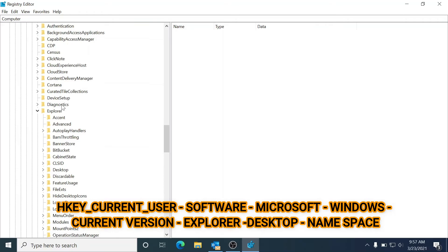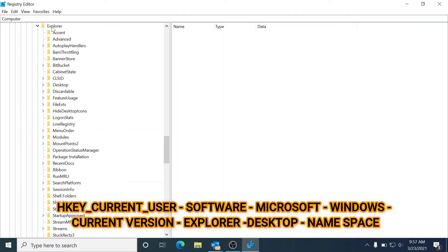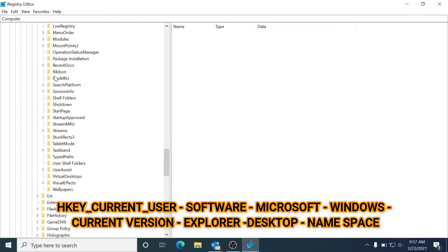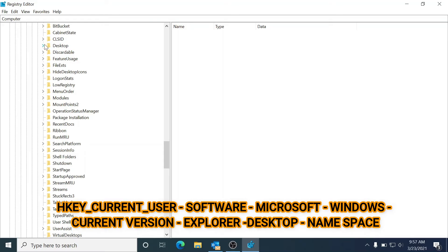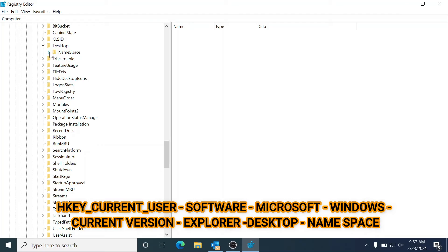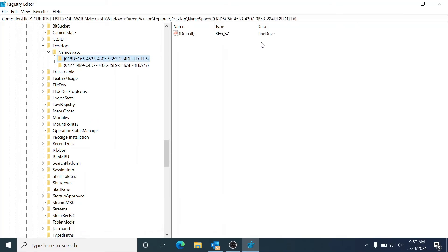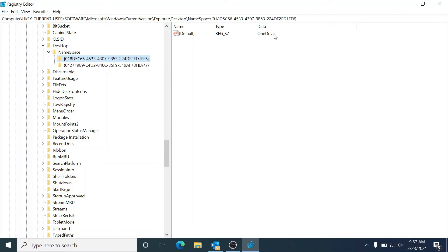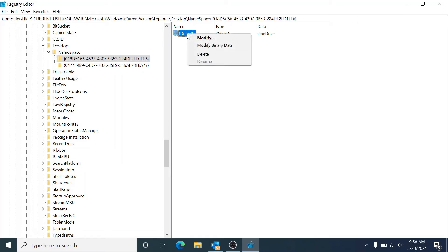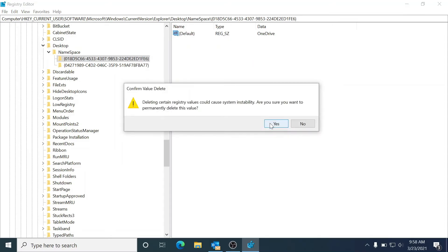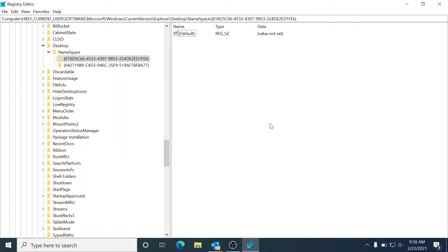Under Current Version, find 'Explorer'. In Explorer, find 'Desktop' - here it is. Under Desktop you'll see 'Namespace' - expand that and you'll see two entries: the top one is OneDrive Personal and the bottom one is OneDrive from company. We need to delete the top one. Note that if you just right-click the OneDrive entry, you won't see a delete option directly - you need to click on it, then right-click and press Delete. Confirm yes, and that's it.